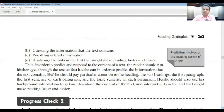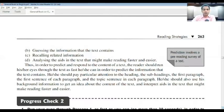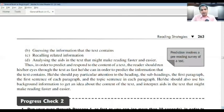Similarly, a pre-reading survey — having a glance at the text — would be an asset for the aspirant. In order to predict and respond to the content of a text, the reader should run his or her eyes through the text as fast as possible. To predict the information the text contains, pay particular attention to the heading, subheadings, the first paragraph, and the first sentence of each paragraph. The first one or two sentences contain the best information.